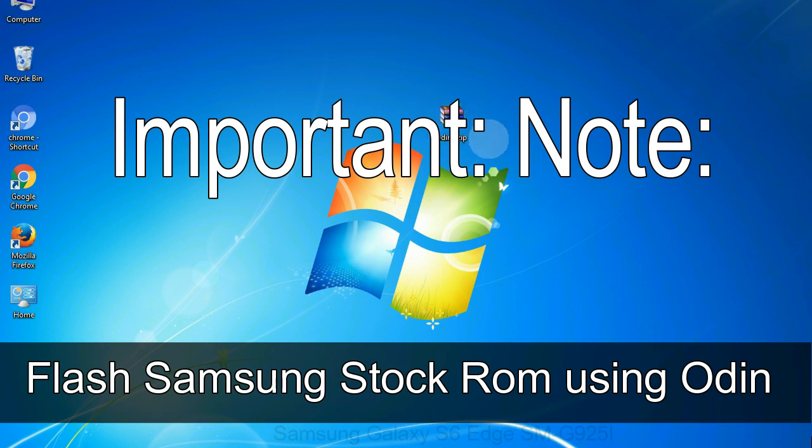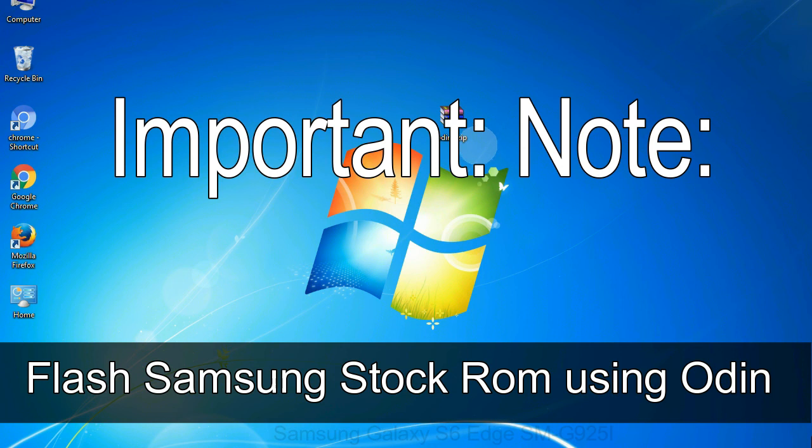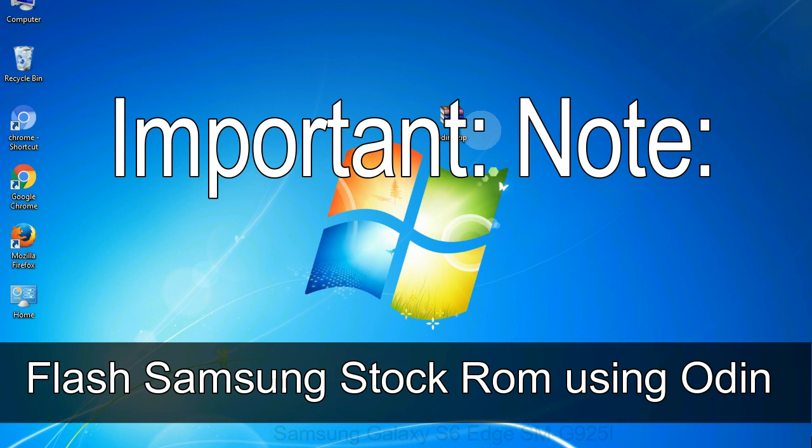Important note: Flashing stock ROM or downgrading stock ROM does not void your phone warranty. So, don't worry about the device warranty. Installing official firmware or stock ROM does not involve much risk most of the time. However, try this at your own risk. We will not be responsible for any harm done to your device.